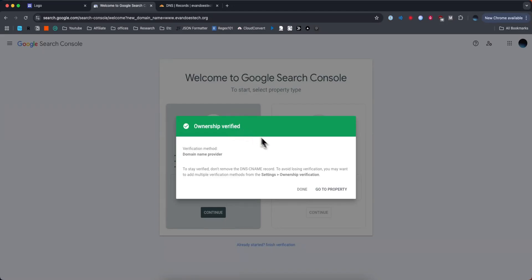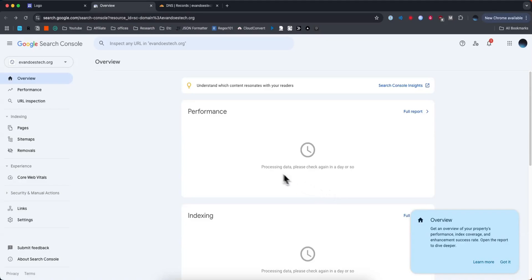Now if we click on where it says go to property, we can see under the top left that now it shows our domain name for our Google site. If this video helped you guys out, please leave a like. That's going to do it for this video — thank you so much for watching, and I hope this helped you out.